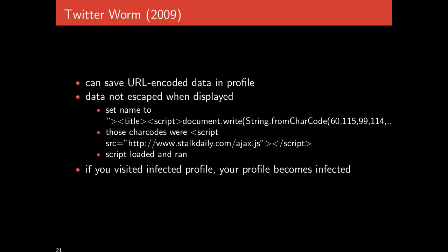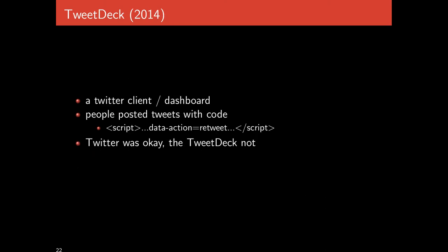There was a Twitter worm that allowed users to save URL-encoded data into their profiles. When it was displayed, it would not be properly escaped. You could change your username to include HTML tag, title, script, document.write, and whatever script you wanted. This whole name would then be interpreted when other people visited your Twitter site. It was a worm because if you visited an infected profile, your profile would then become infected and it would spread quite rapidly.